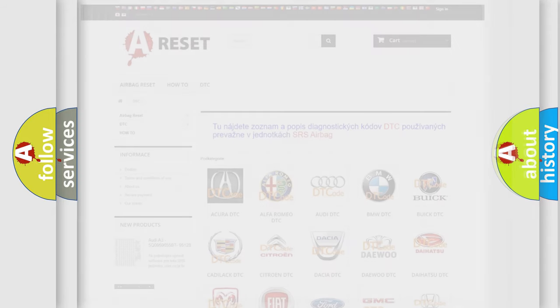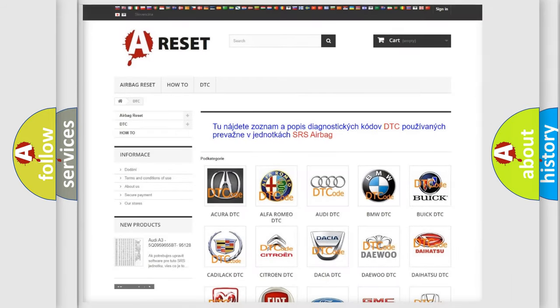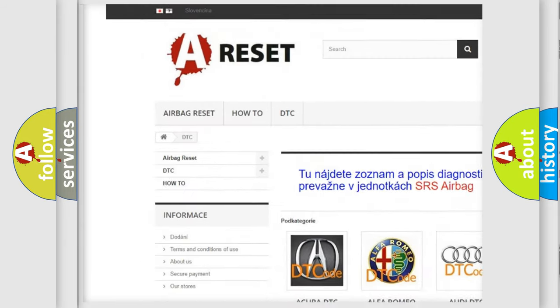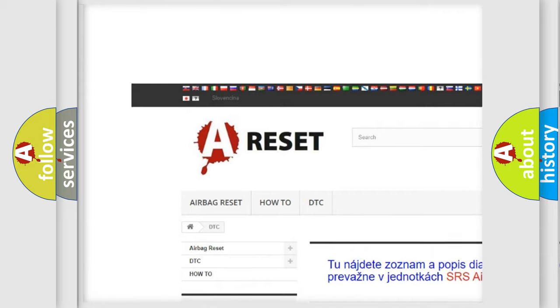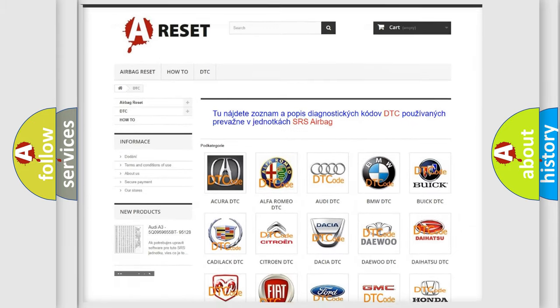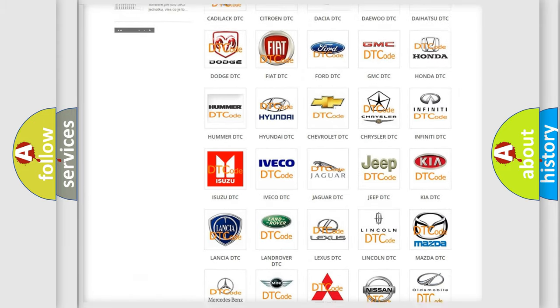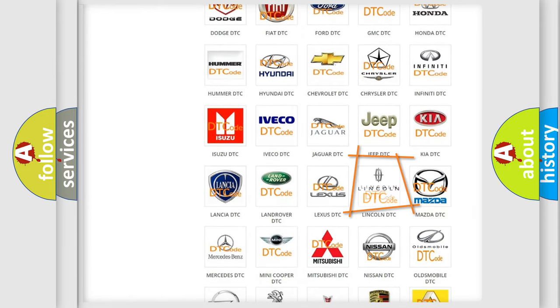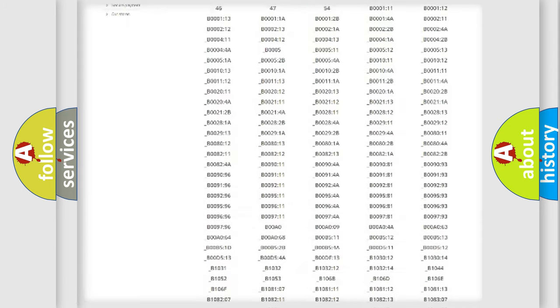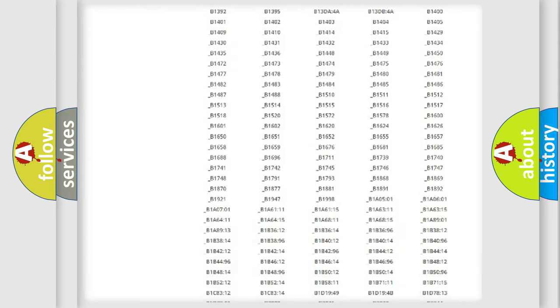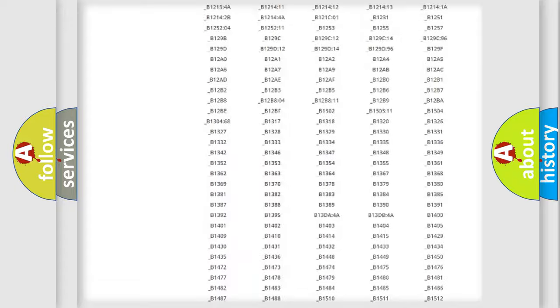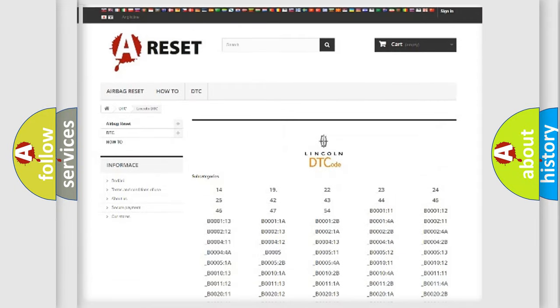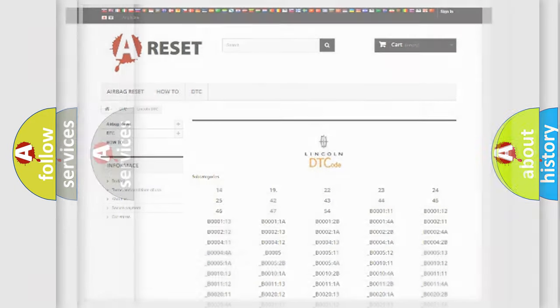Our website airbagreset.sk produces useful videos for you. You do not have to go through the OBD2 protocol anymore to know how to troubleshoot any car breakdown. You will find all the diagnostic codes that can be diagnosed in Lincoln vehicles. Also many other useful things.